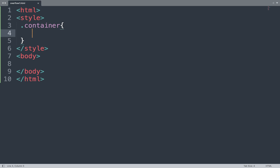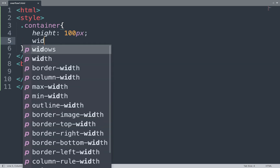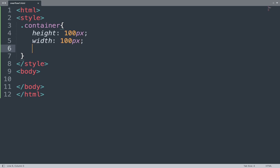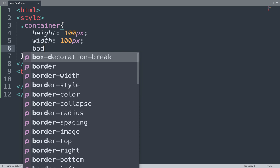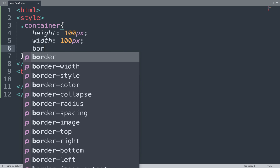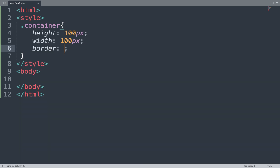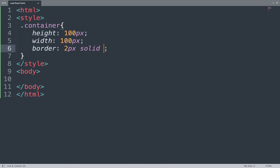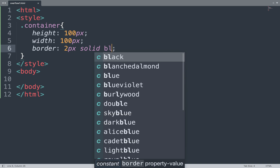In the container class, add the height and width of the box, then add a border: 2px is the width of the border, solid is the border style, and the color is black.